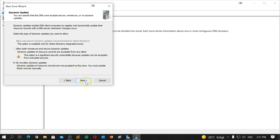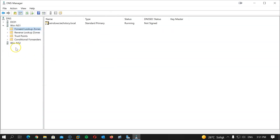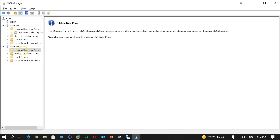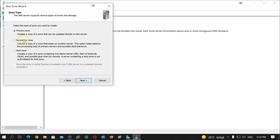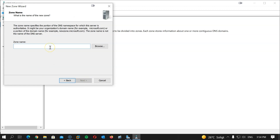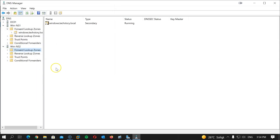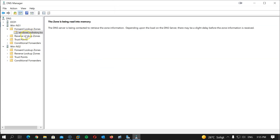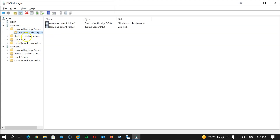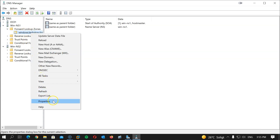I'll do the same on NS2, but this time as a Secondary zone. Right-click on Forward Lookup Zones, click New Zone, hit Next, then choose Secondary Zone and hit Next. The zone name will be windows.techstory.local. It then asks for the primary DNS server — that's 10.10.10.110, which is the IP address for NS1. Hit Next and Finish. Now I have both the secondary zone and the primary zone.